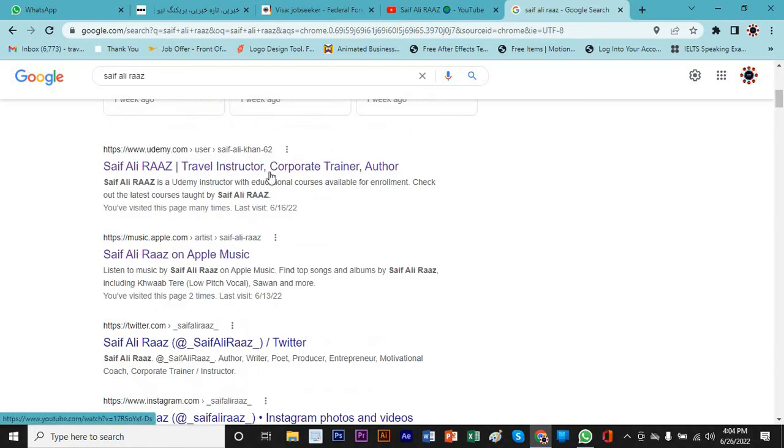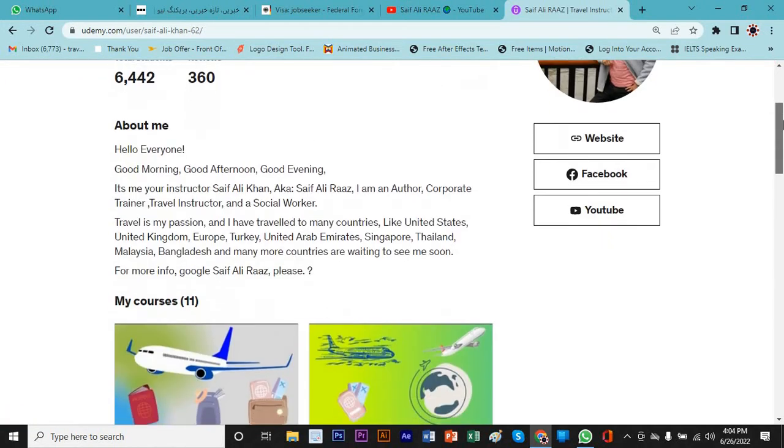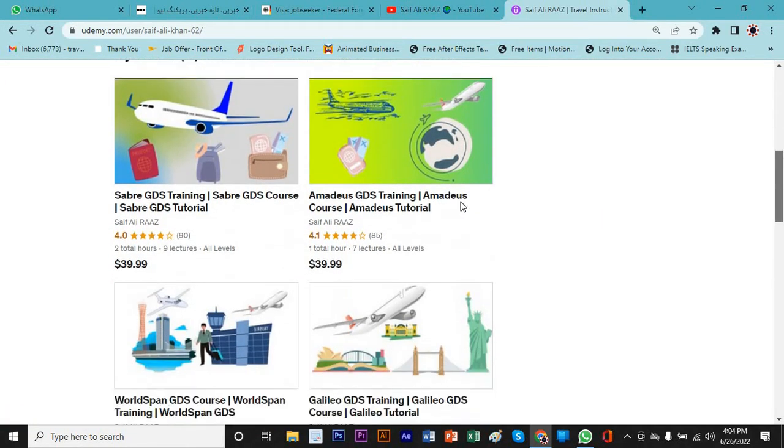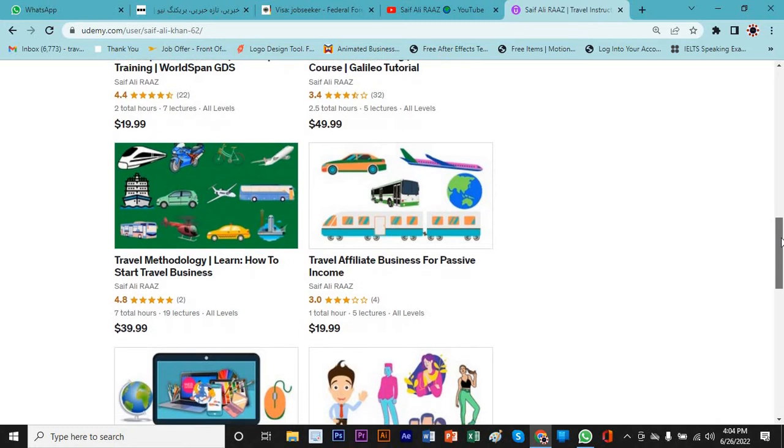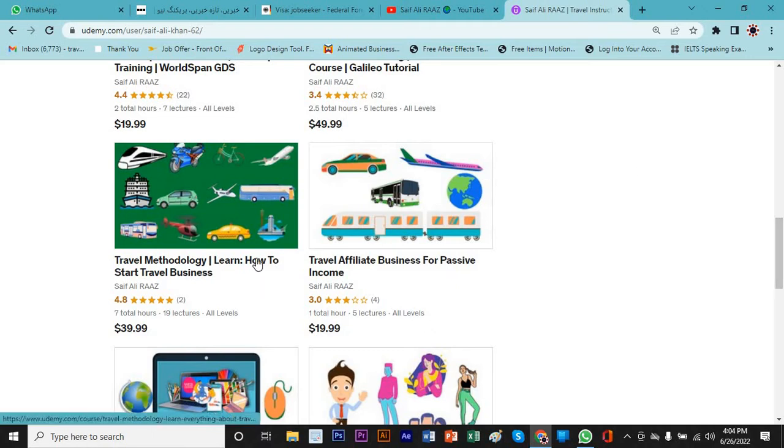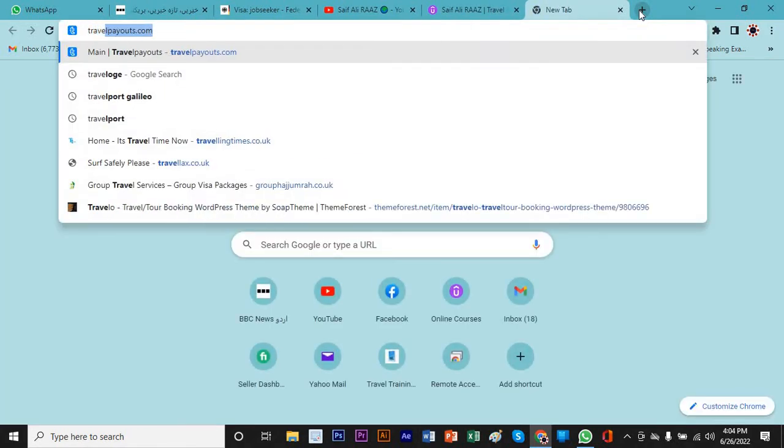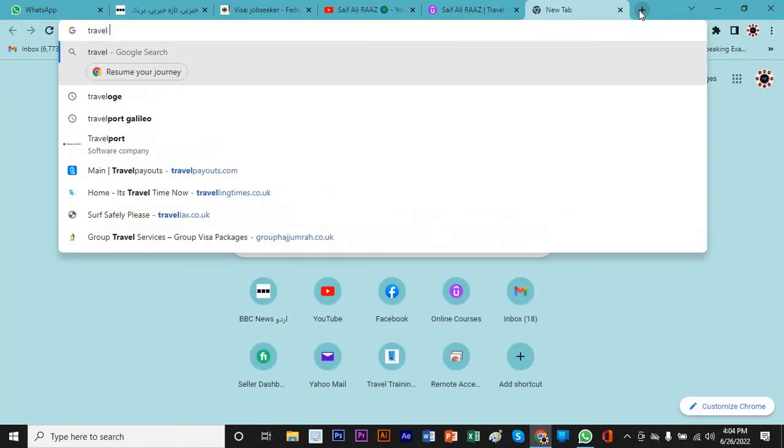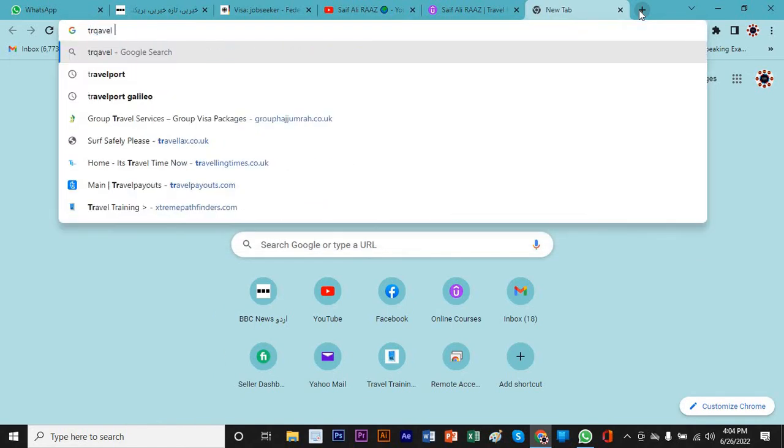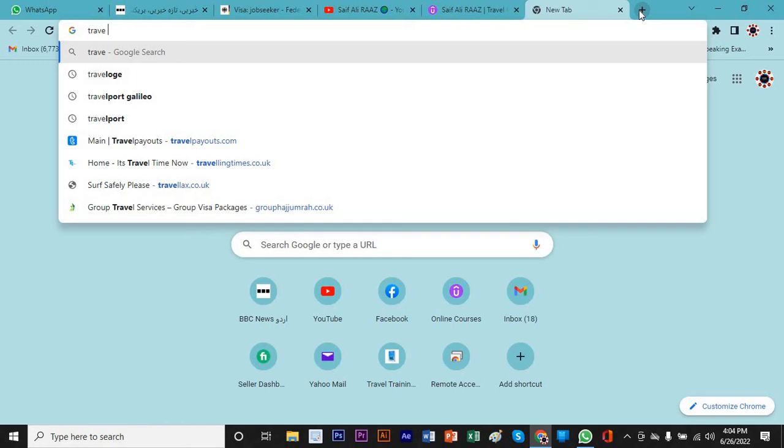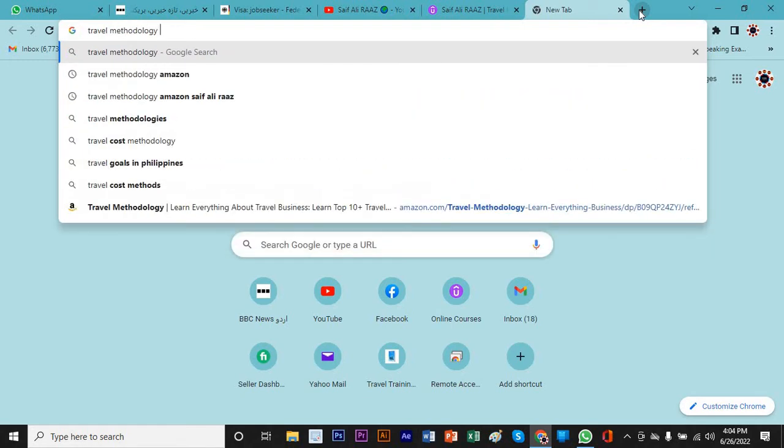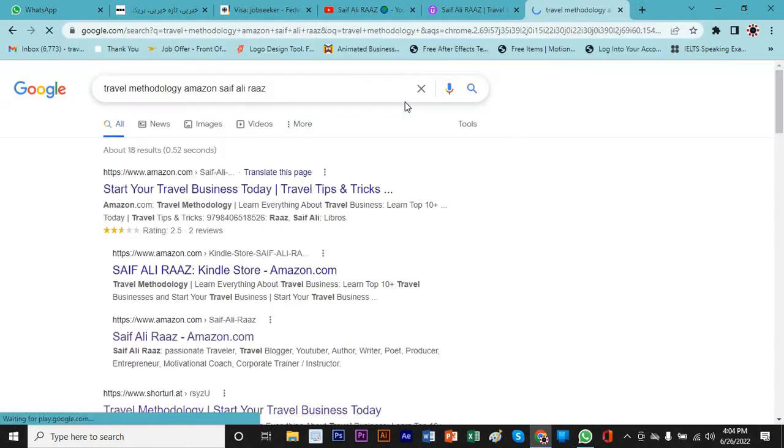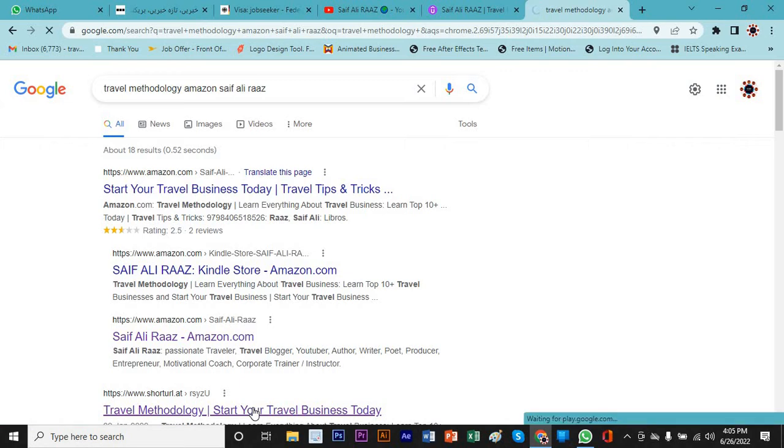You can learn about many travel courses, all GDS courses, Sabre, Amadeus, Worldspan, and Galileo. You can also learn if you want to start a travel business. You can learn my course, Travel Methodology, how to start travel business, where you will also get my travel ebook for free which is paid on Amazon.